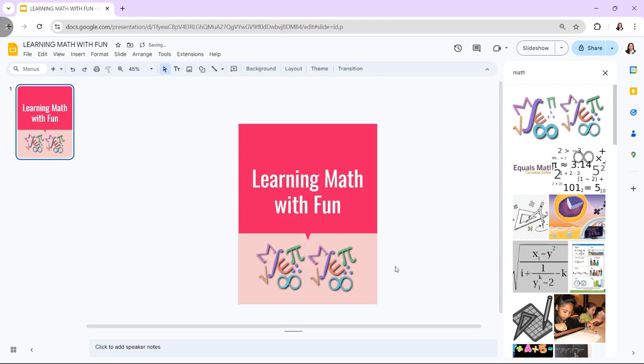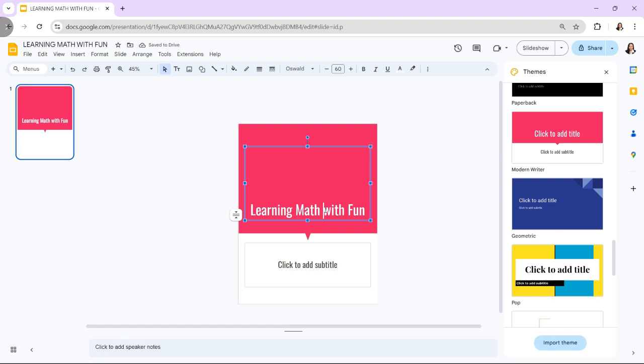Hi! In today's video, I'm going to show you how to make interactive ebooks with Google Slides.